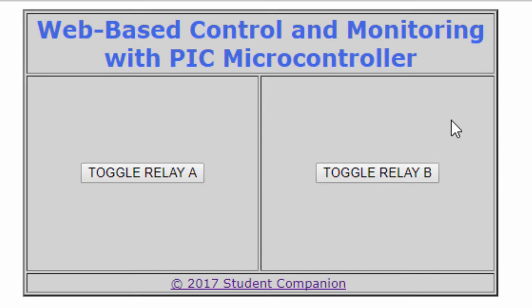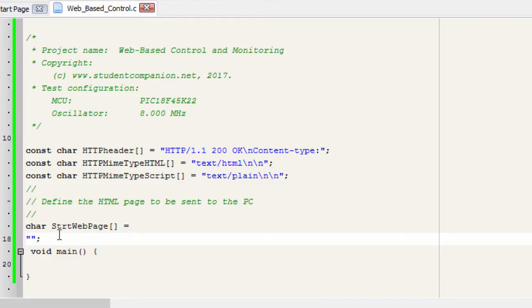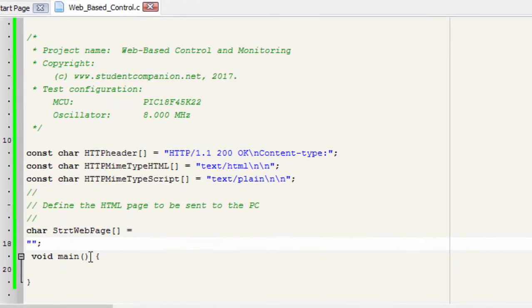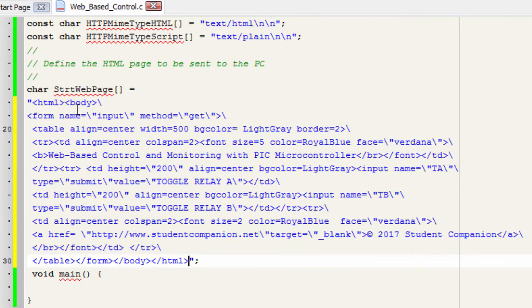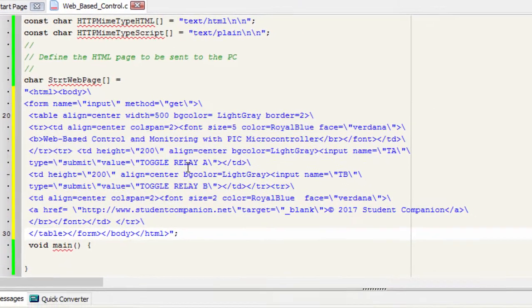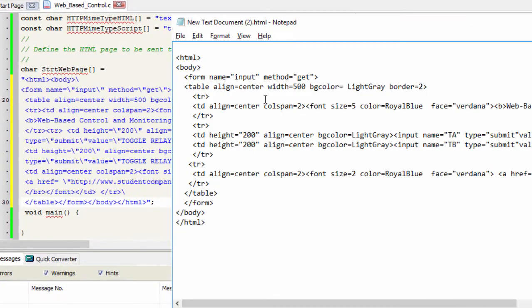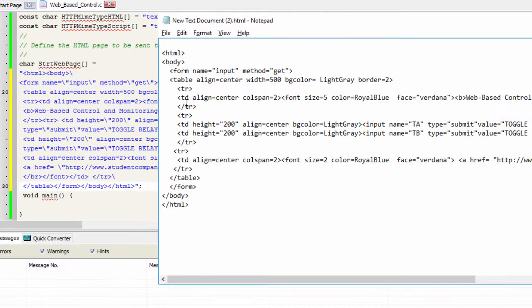We're gonna write this HTML code in our Micro C code. Character, string, web page. And this is our web page code. You're gonna see there is a small difference between this code and the one that we wrote on our Micro C code.